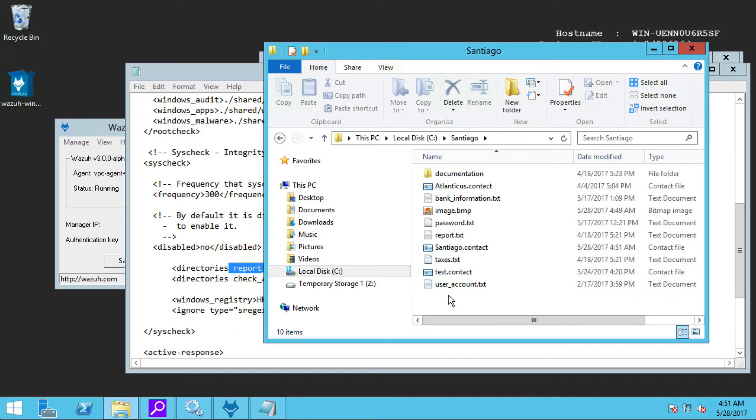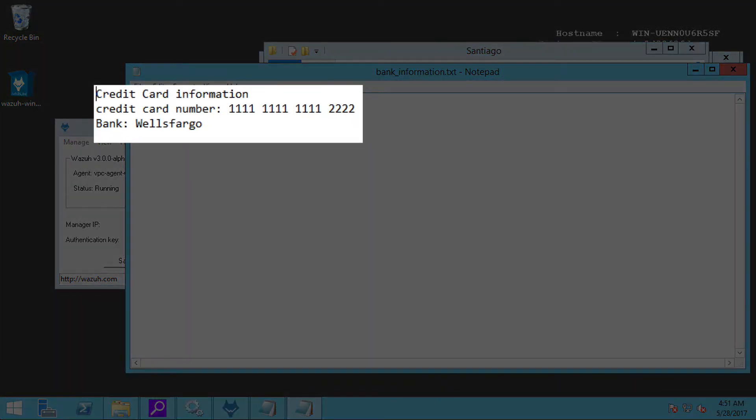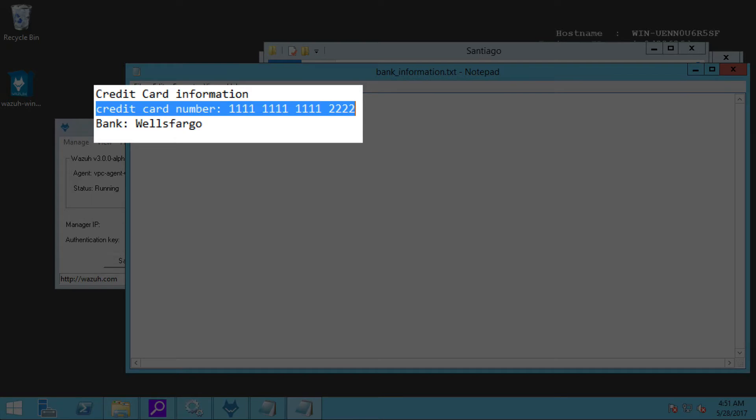Now, let's go ahead and modify our bank information. For example, here, we have this credit card number that I am going to modify.